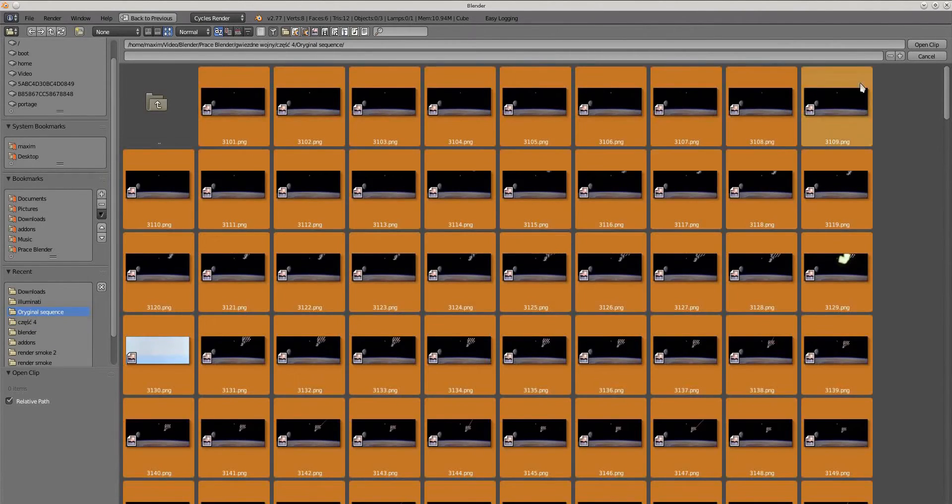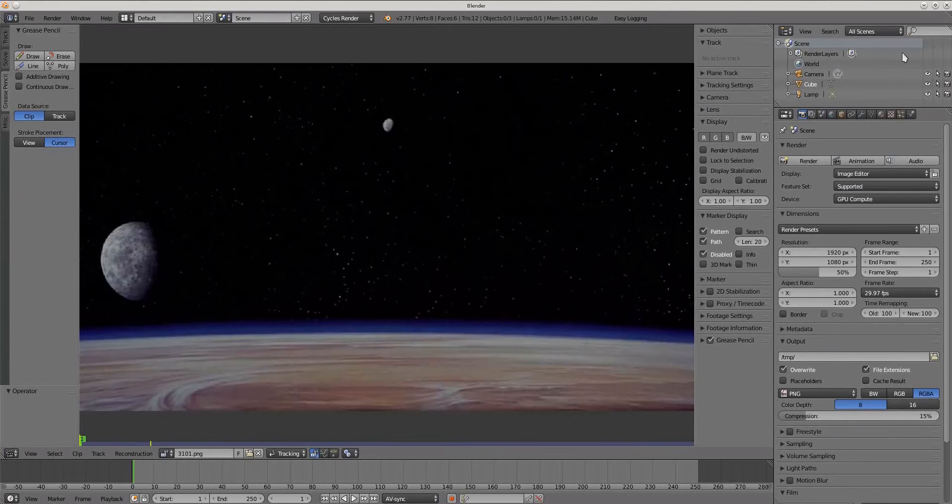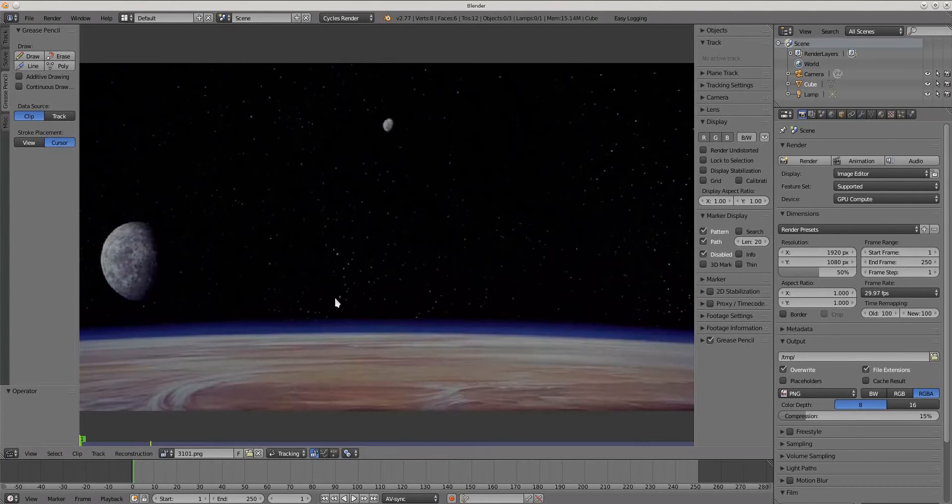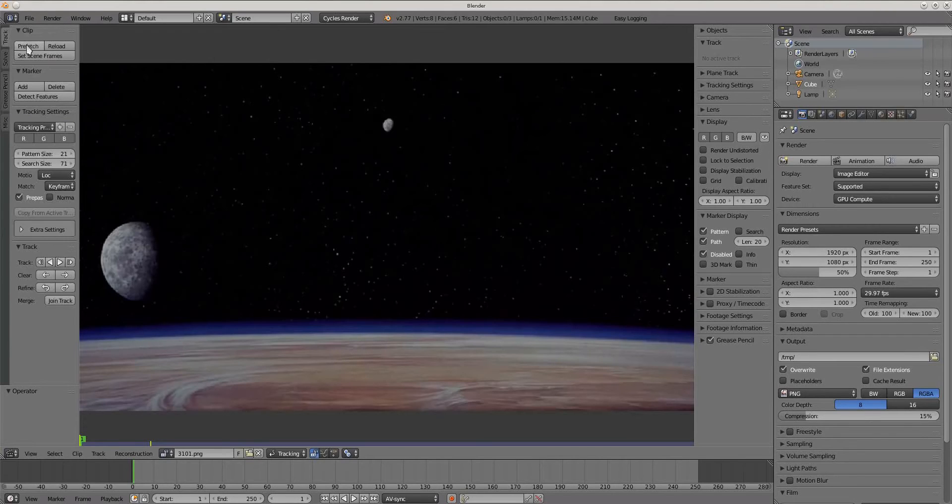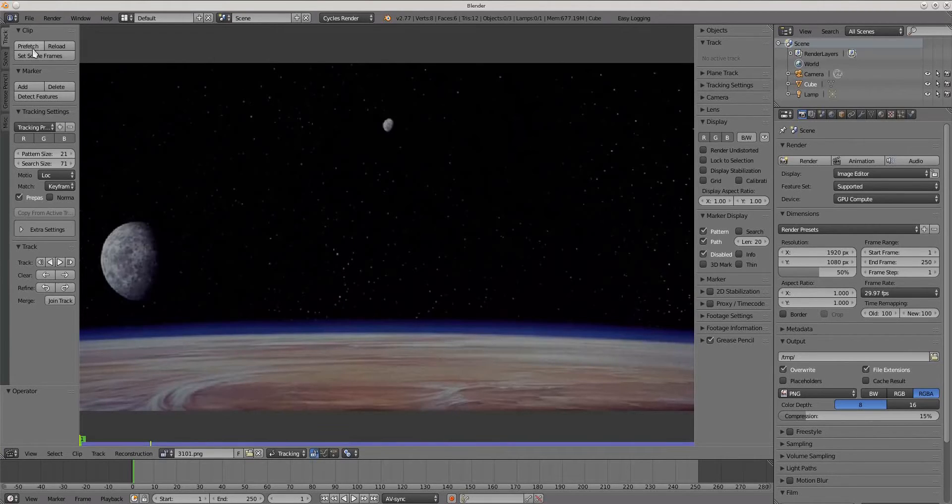First open video clip. I will use movie from Star Wars part 4. Now try prefetch it. Depending on settings, it's good to adjust memory cache to fit whole sequence in memory.